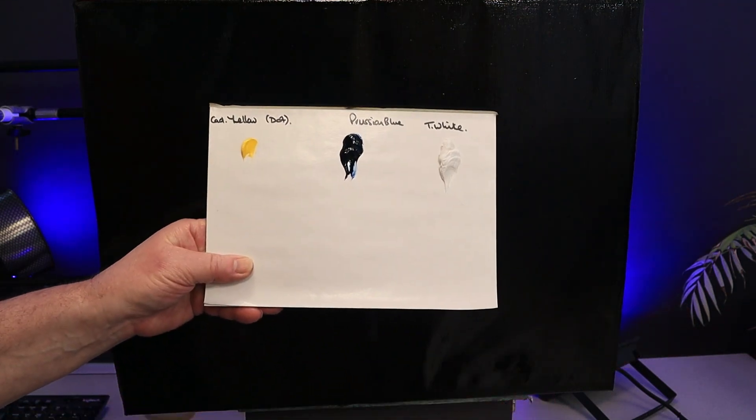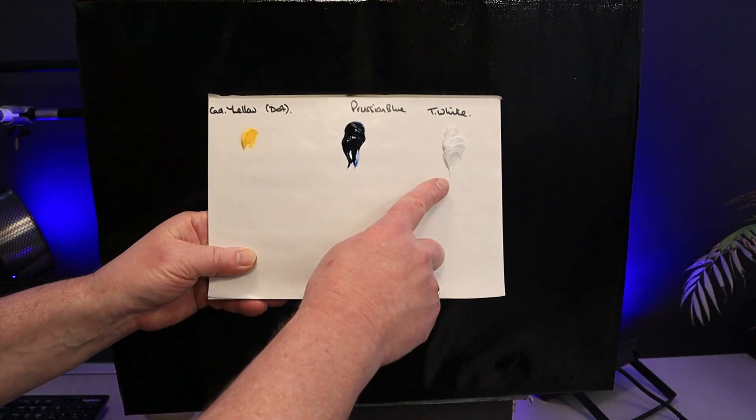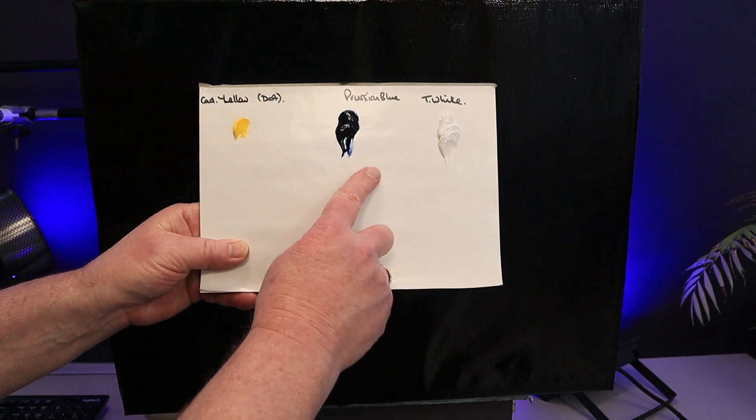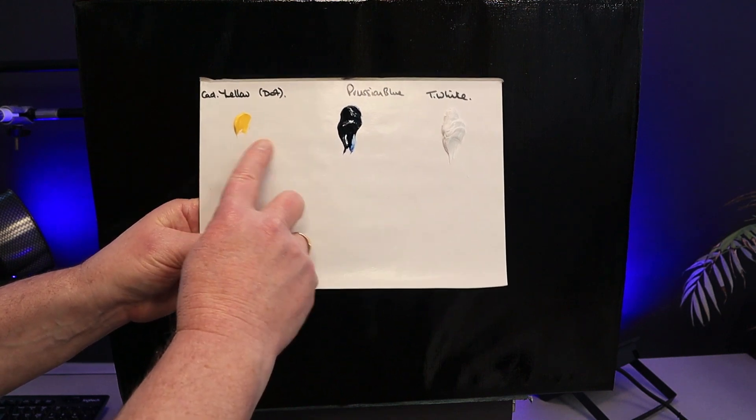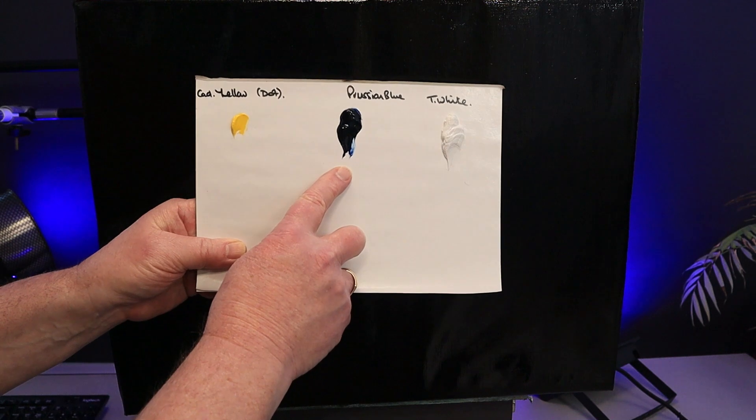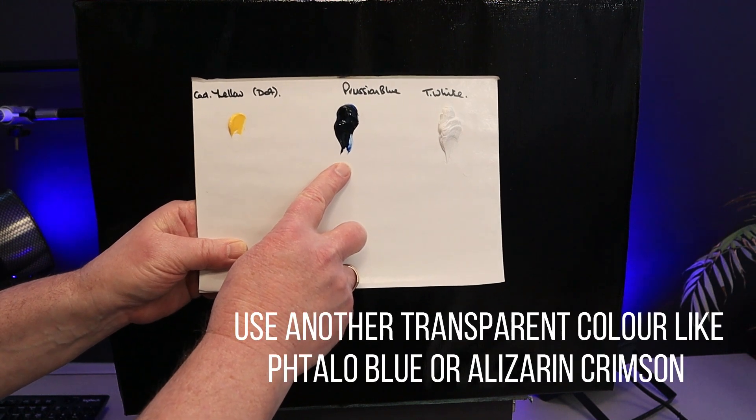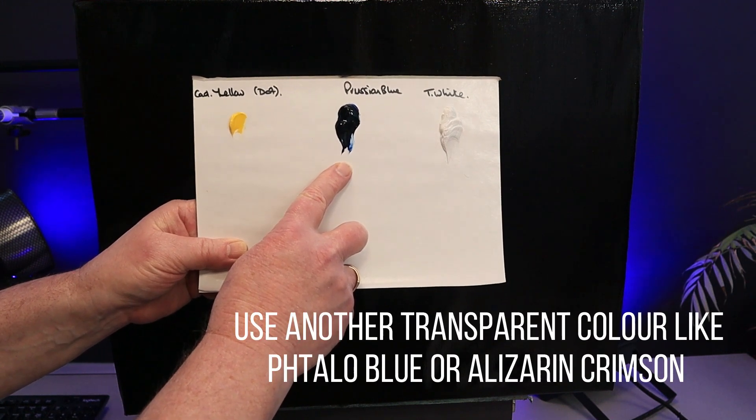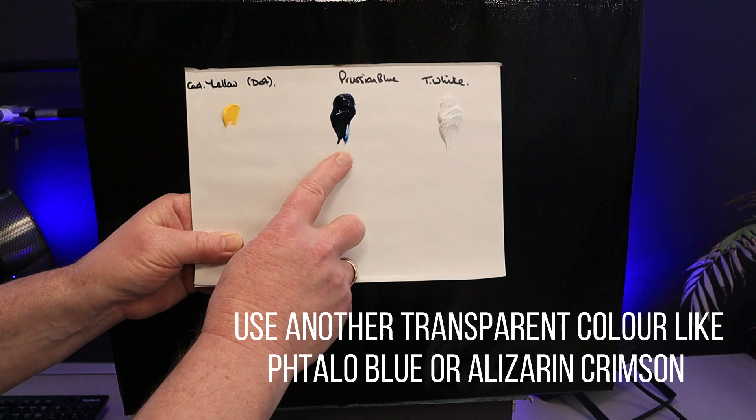I have a limited palette of colors today: white, Prussian blue, and a dot of cadmium yellow. But you could swap the Prussian blue and use another transparent color like phthalo blue or alizarin crimson.